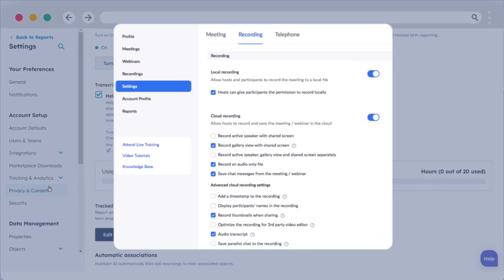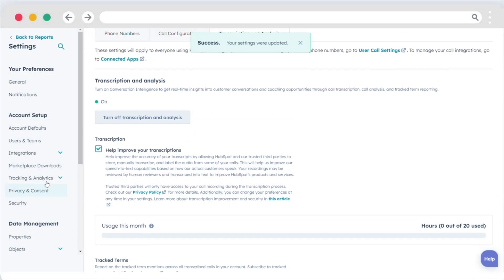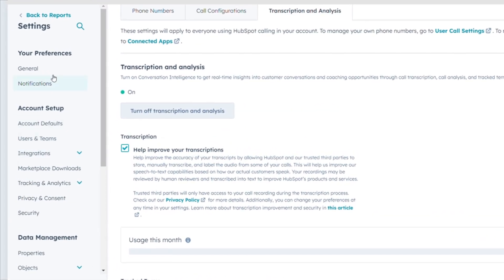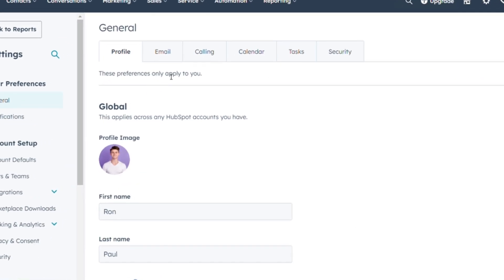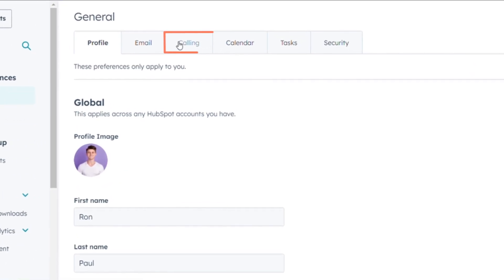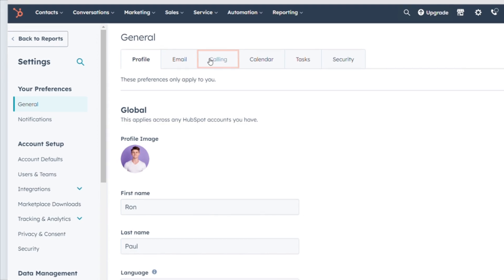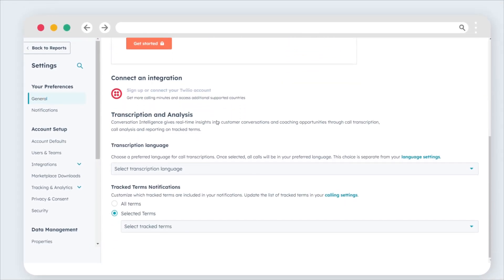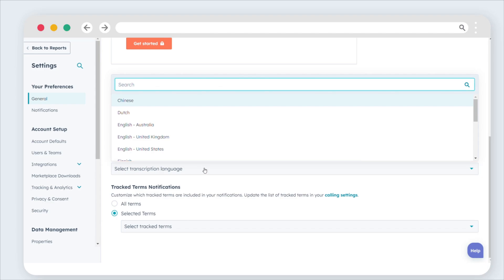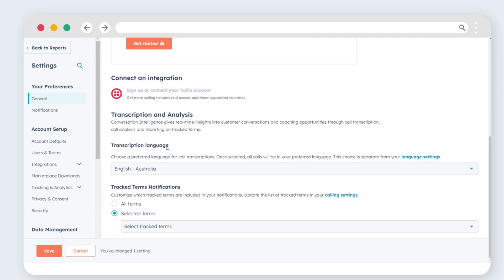To configure call transcription language, navigate to the General section using the left sidebar menu, then select the Calling tab. Under the Transcription and Analysis subsection, find the Transcription Language drop-down menu and choose your preferred language. Then click Save.